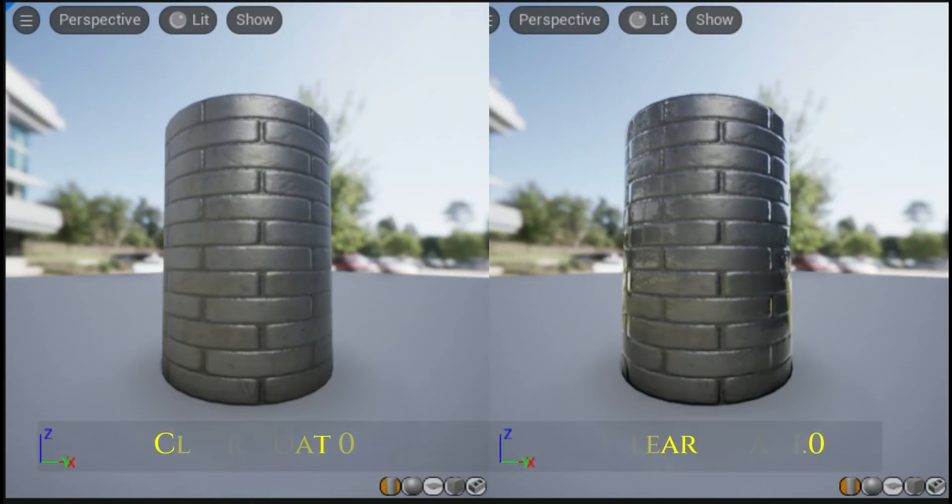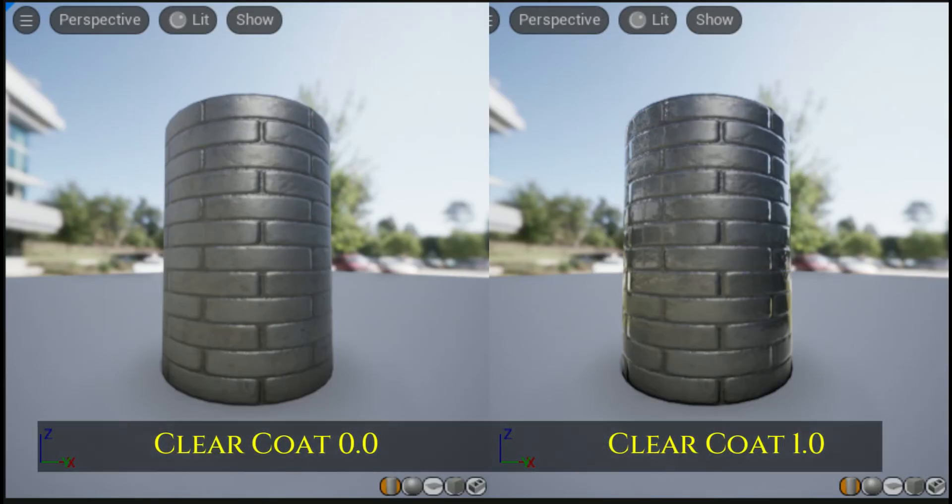In the image on the left, clear coat value is 0. While the surface without the clear coat is interacting with the lighting, the light is only affecting the surface in one direction. In the image on the right, clear coat value is 1.